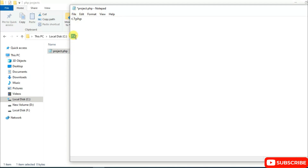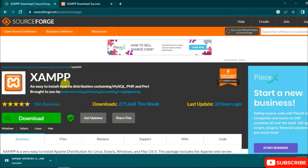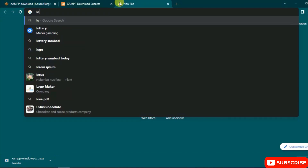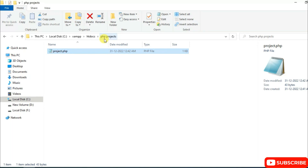In the file, type the PHP opening tag: an angle bracket, question mark, then 'php'. This is the PHP syntax. Then add the closing tag: question mark followed by a closing angle bracket. Inside, use echo to print something — I'll echo 'Happy New Year 2023'. Then go to File and Save.